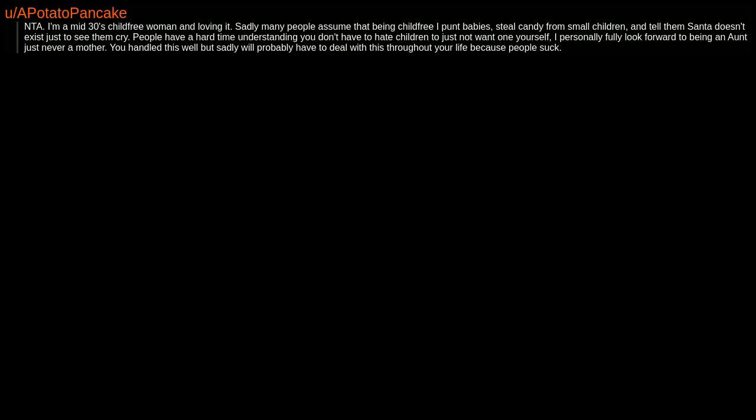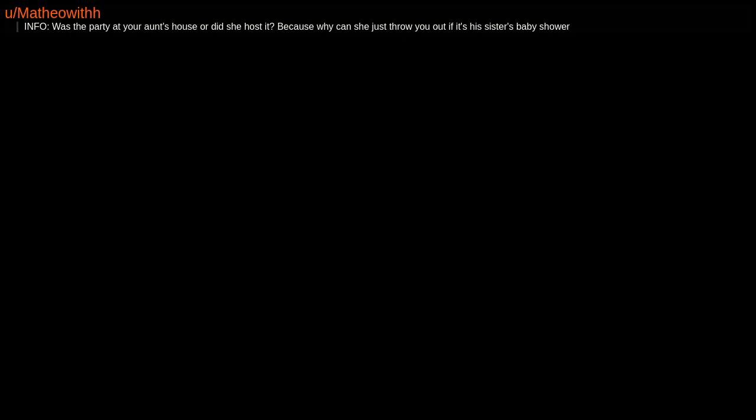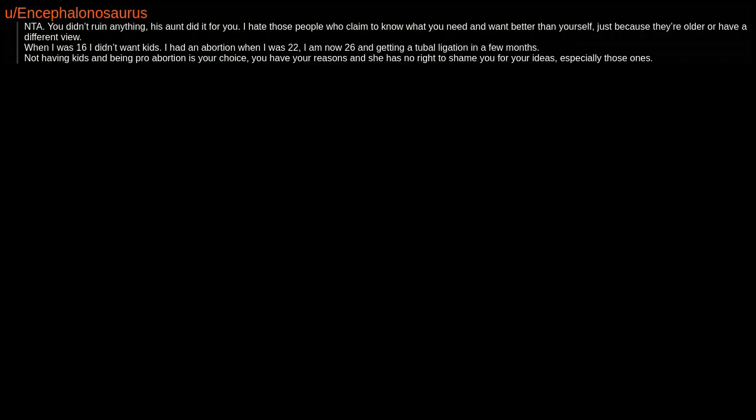You handled this well, but sadly will probably have to deal with this throughout your life because people suck. Info: Was the party at your aunt's house or did she host it? Because why can she just throw you out if it's his sister's baby shower? NTA. You didn't ruin anything. His aunt did it for you. I hate those people who claim to know what you need and want better than yourself just because they're older or have a different view.